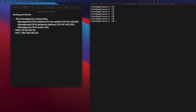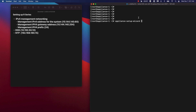The setup wizard is available to assist you in setting up basic management networking on an R-Series system. You can choose to enable DHCP and have your IP addresses configured automatically, or disable DHCP and manually configure your IP address. You need to be logged in as root in order to run the appliance setup wizard. So let's go ahead and run it by typing in 'appliance-setup-wizard' and hitting enter.